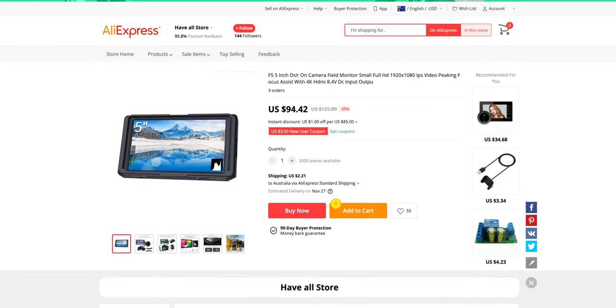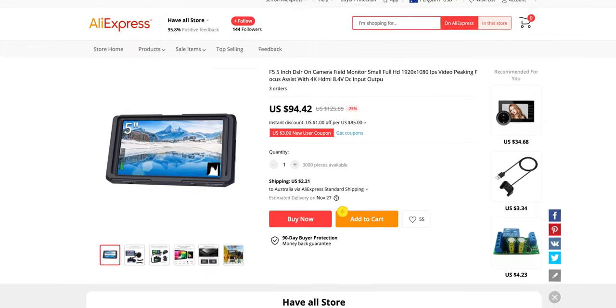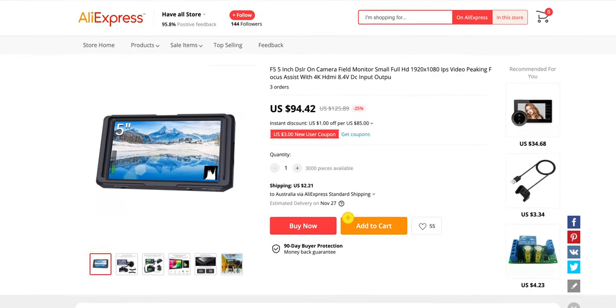Ladies and gentlemen, in my hand I have the cheapest monitor that I could possibly get off AliExpress that will tick four main boxes.